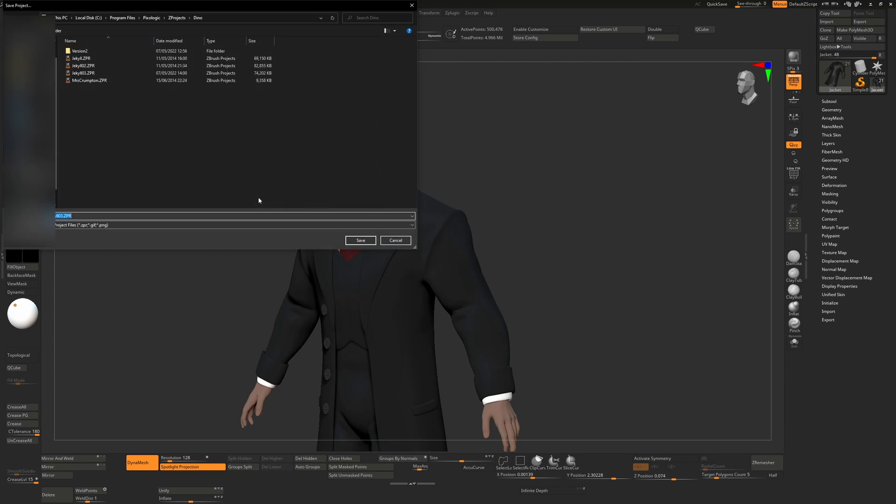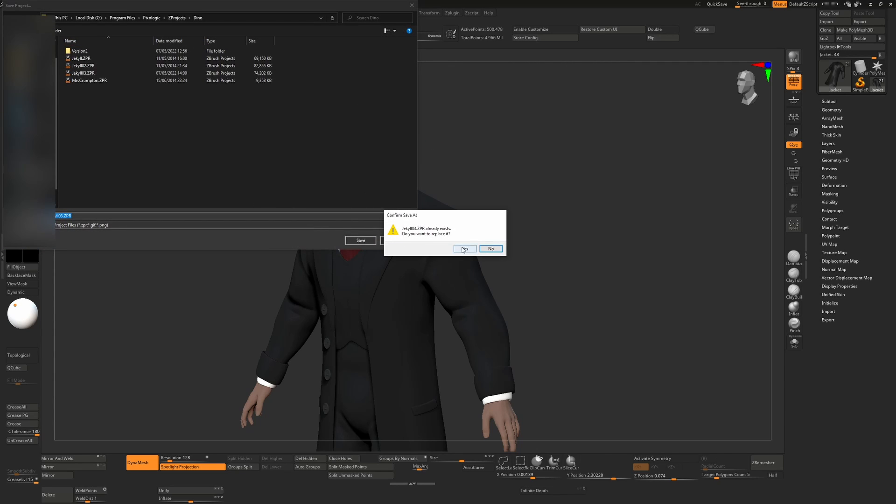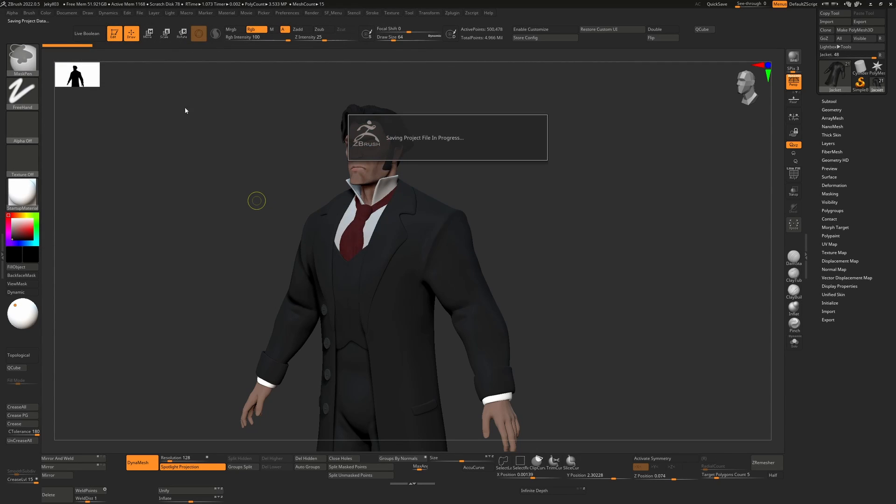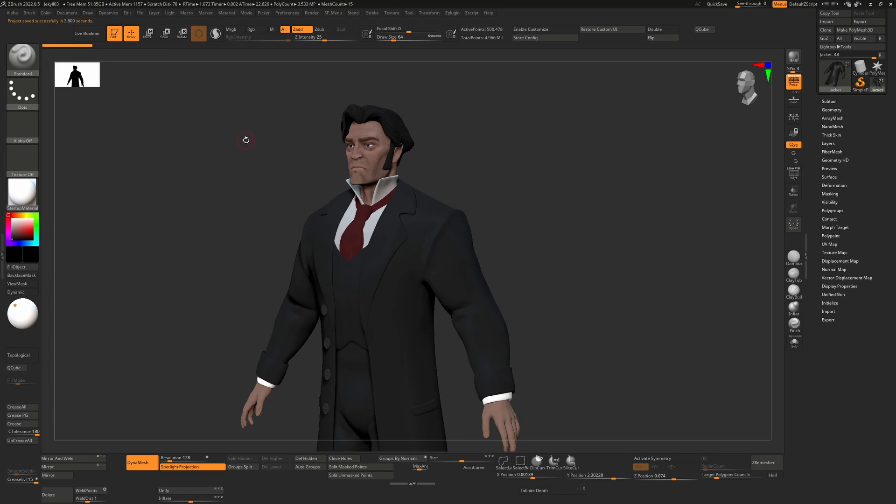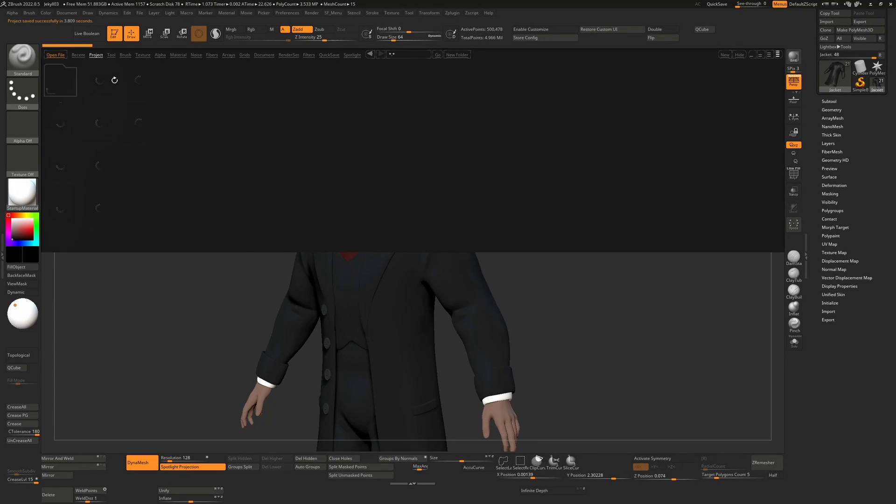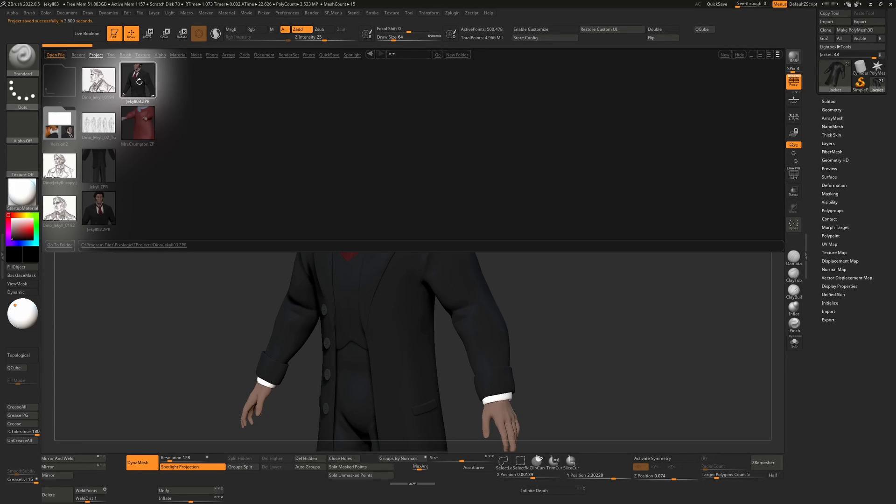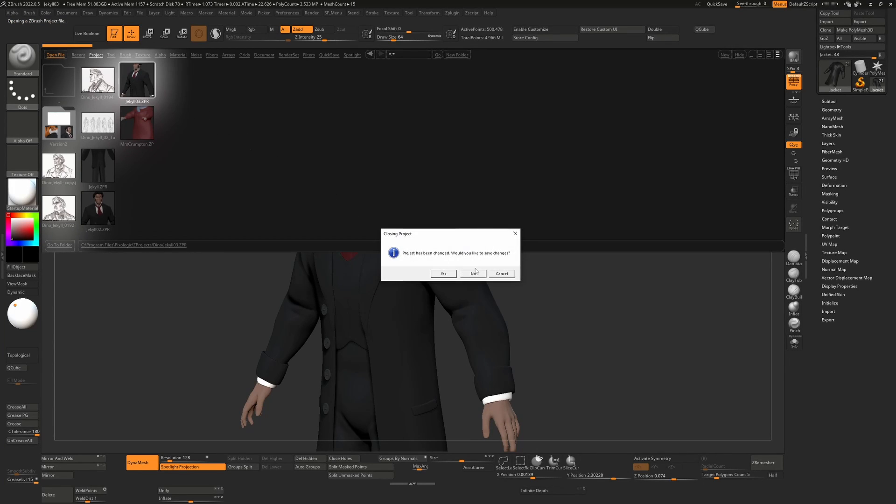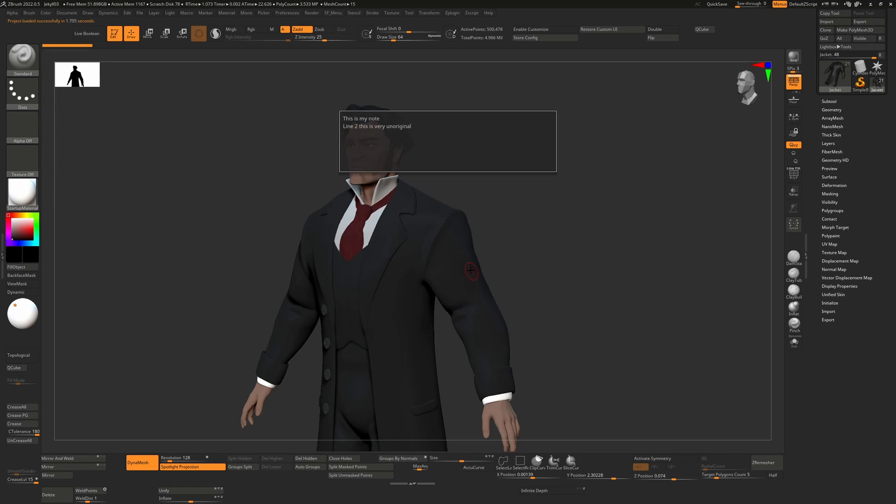So the next time you hit save, you can open it up again, you'll see any notes that you've stored will be shown there for you.